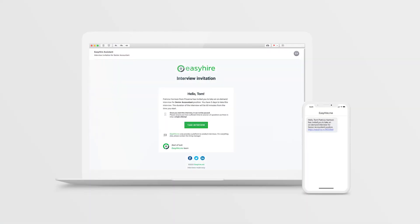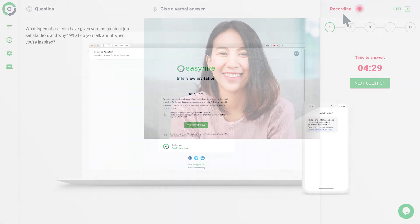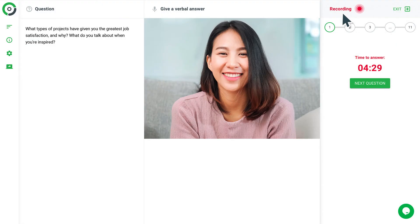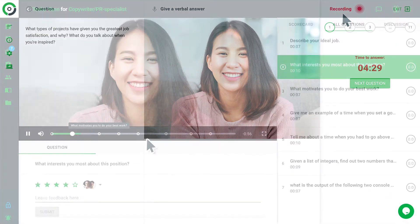Once the interview is set up, candidates will receive notifications via email and SMS containing all the necessary information about the upcoming interview. During the interview, candidates' answers will be automatically recorded.